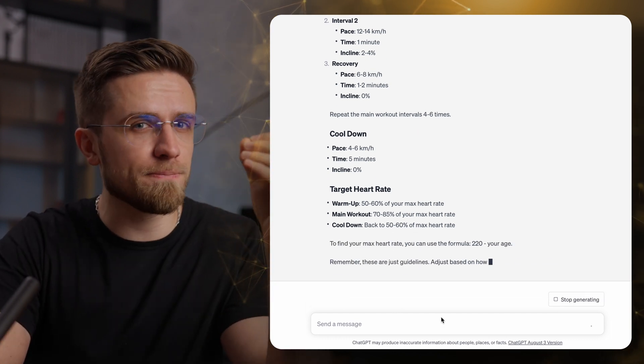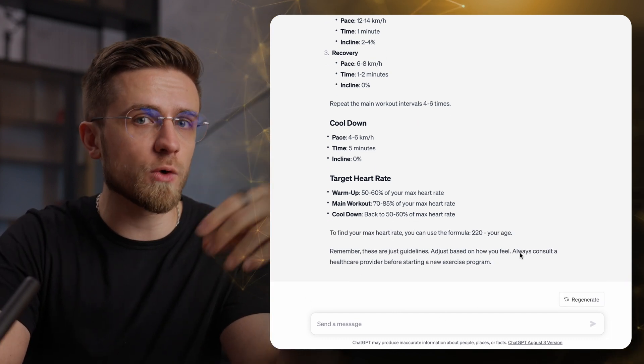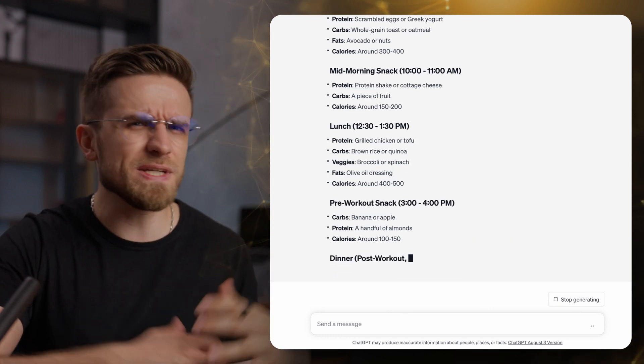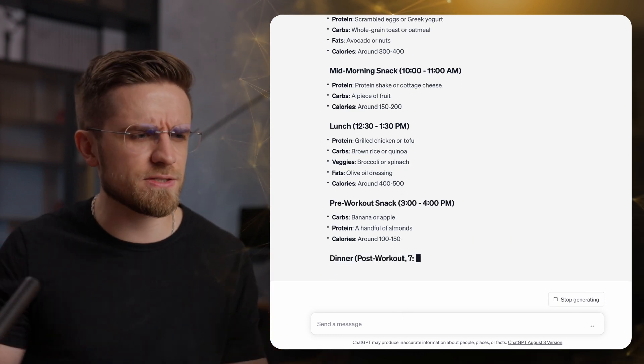And that's still not everything. How about a meal plan to go along with all that training? Yup, it can do that too. Do we still need fitness instructors now?